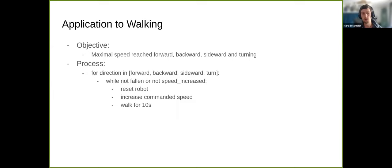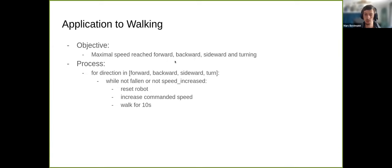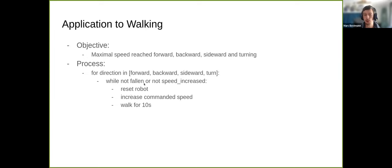Our objective is the maximum speed the robot can reach walking forward, backward, sideward, and turning. We found that turning left or right and walking sideward are very similar parameter-wise, so we don't need to test both directions. The process is simple: we iterate through those four directions, continuously increase the walking speed, try out walking for 10 seconds including starting and stopping, until the robot falls or can't go faster — then record the maximum speed reached.